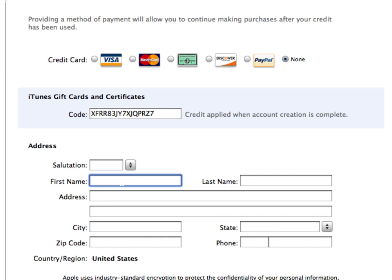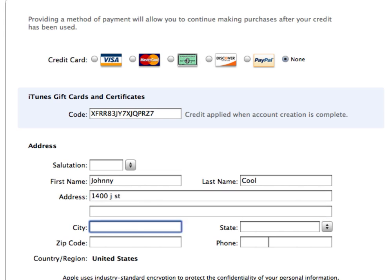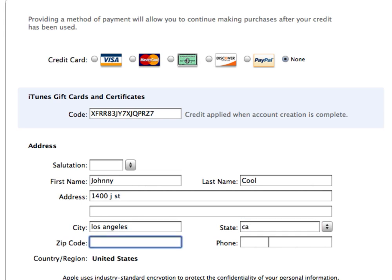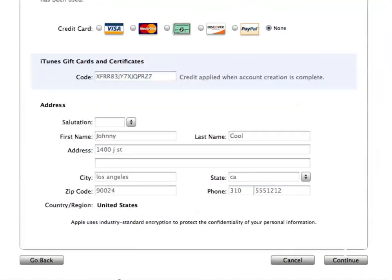That's simple. So you can put Johnny Cool, 1400 J Street, Los Angeles, California. Enter your phone number. Okay, continue.